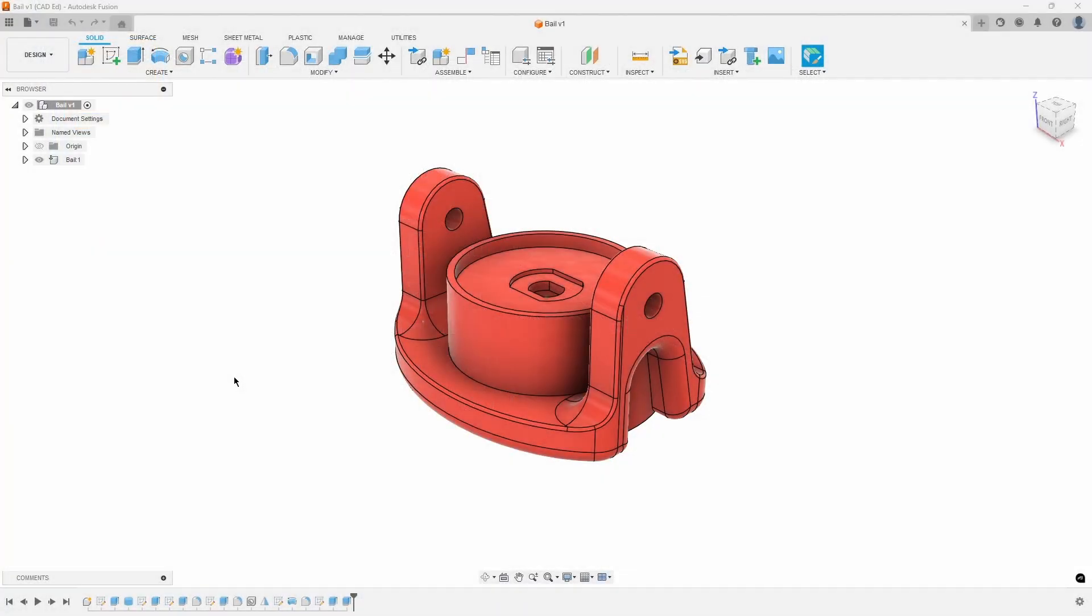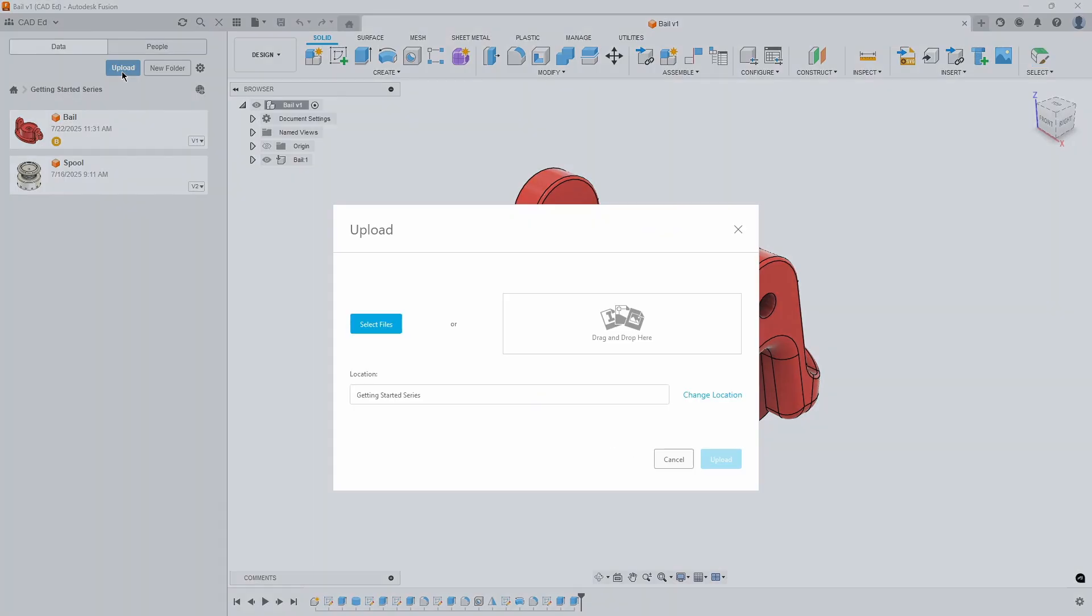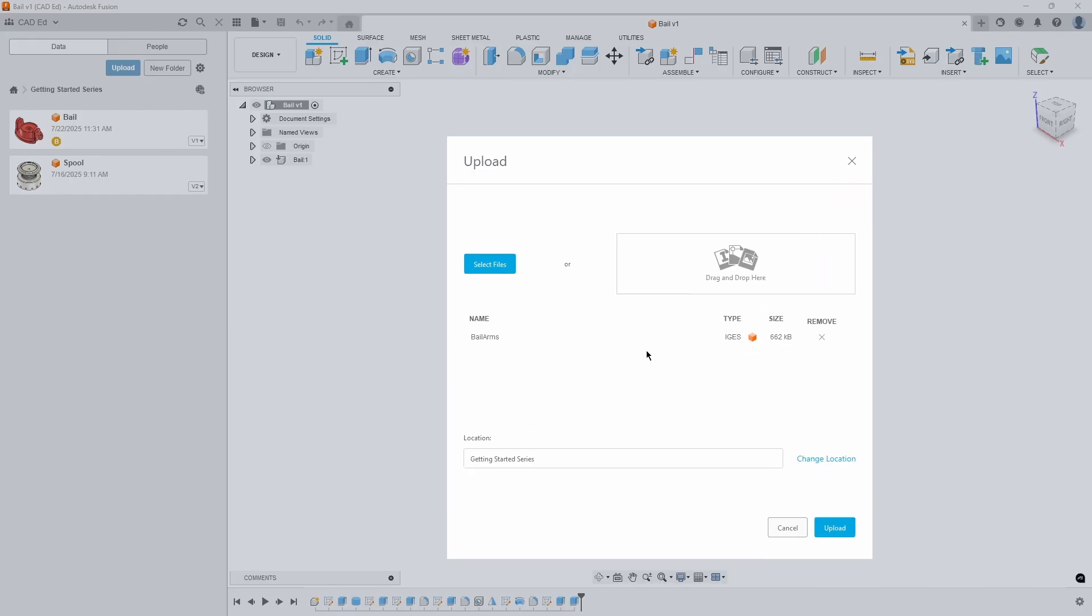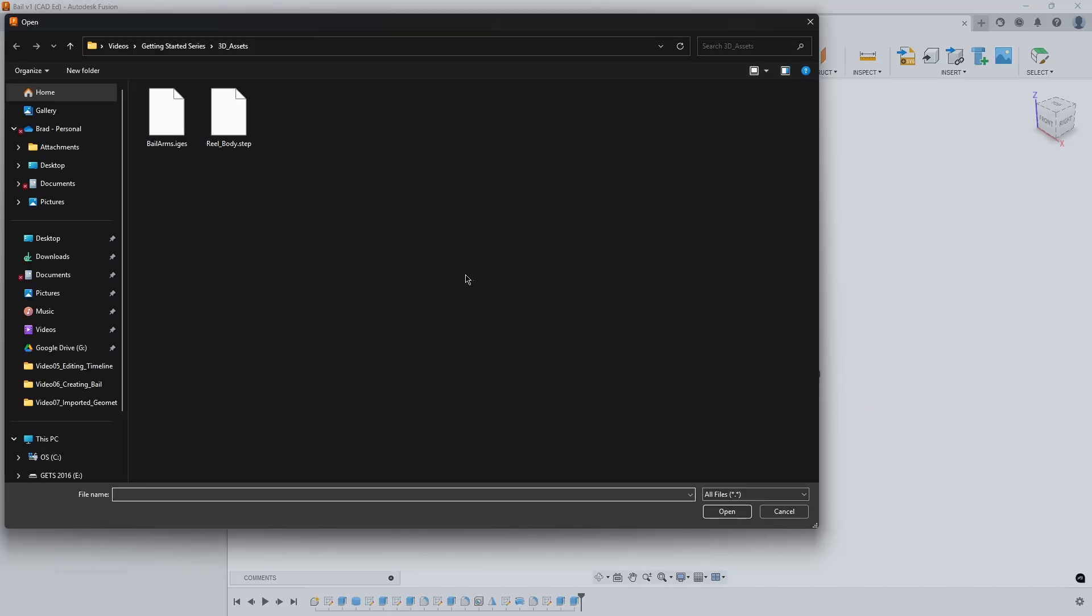To start out, we need to upload some files that are linked in Exhibit 1. After saving those files locally onto your computer, navigate to the Getting Started series in your data panel in Fusion and select Upload. Either drag and drop the Bail Arms IGES file into the drag and drop area, or click the Select Files button and navigate to where you saved the downloaded files.